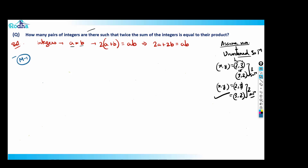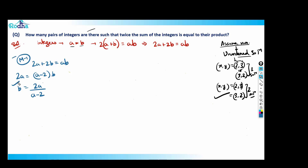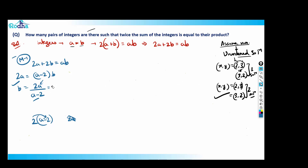Method one: from 2a + 2b = ab, rearrange to get 2a = (a - 2)b, so b = 2a / (a - 2). This is a standard form in algebra where we have a variable in the denominator. The numerator also contains a, so we want to rewrite this so the numerator has no a — we need to bring (a - 2) into the numerator to cancel.